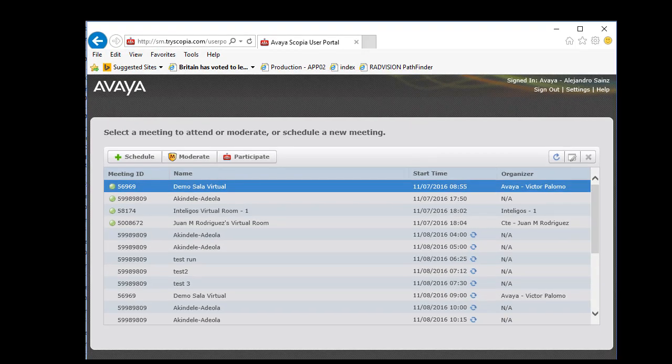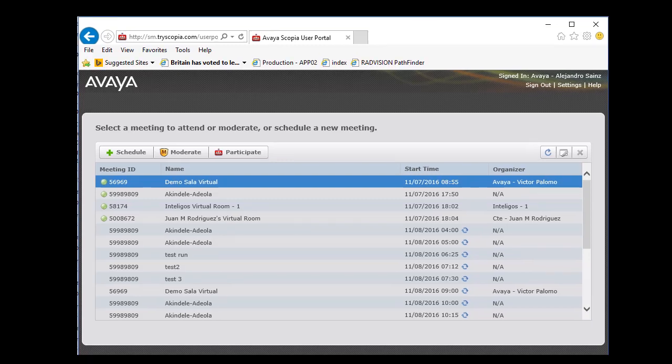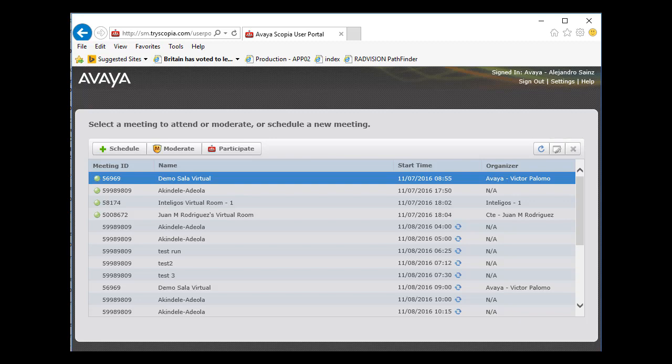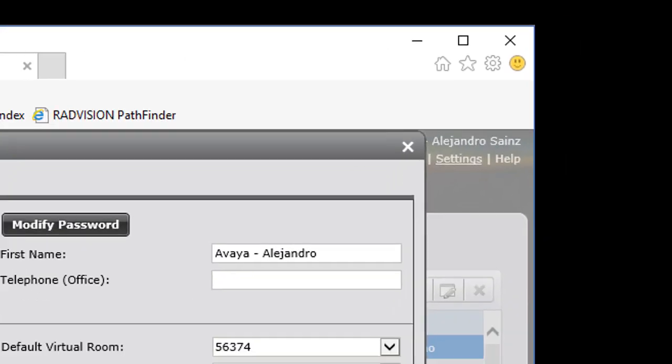Depending on your user rights, you can see some meetings. Yours or all the meetings on Skopje Management, for example, like right now.